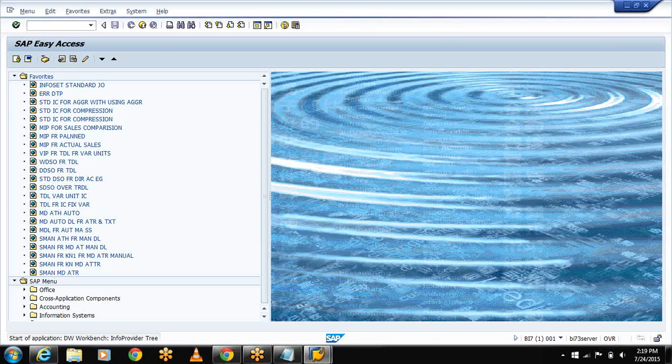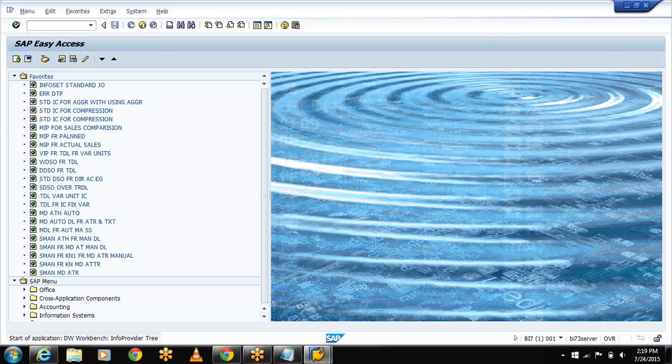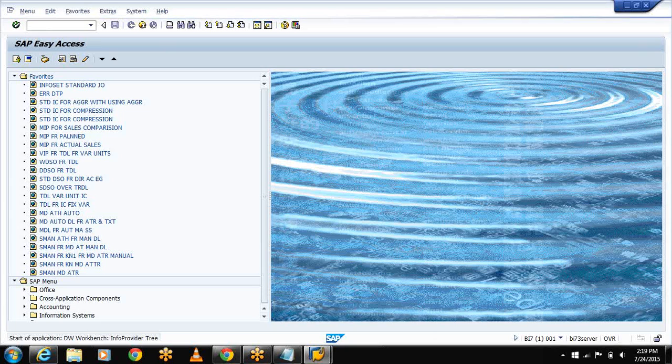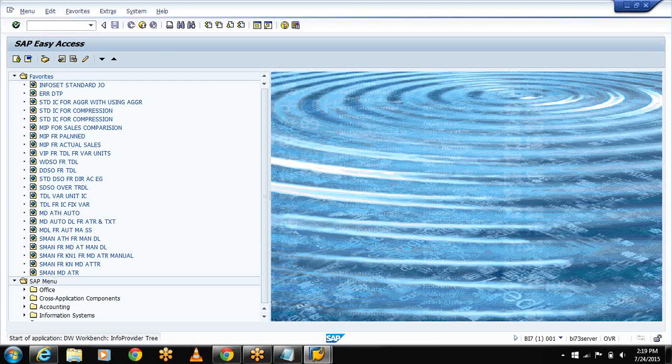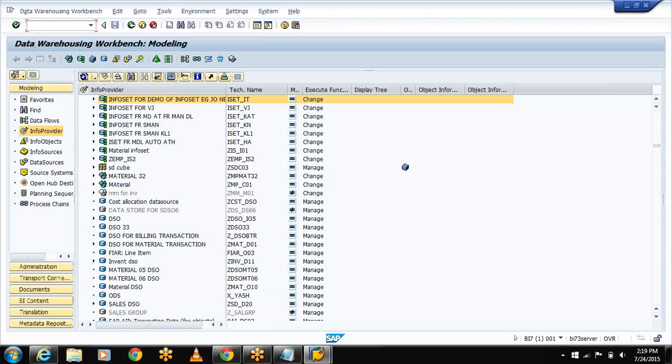Now let me check this. To check the info providers, we will use data warehouse info provider modeling - data warehousing workbench.